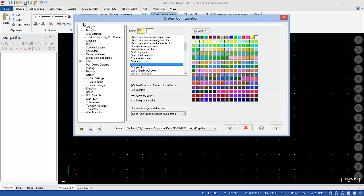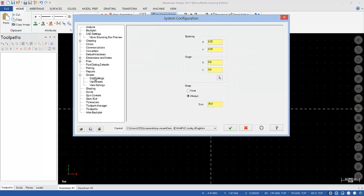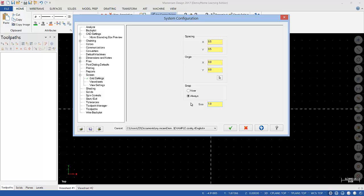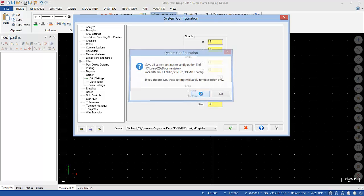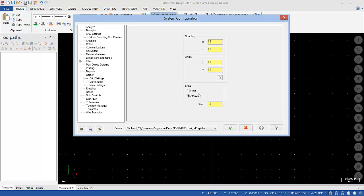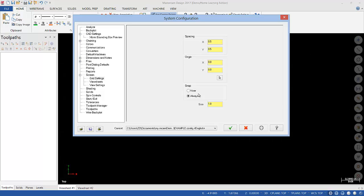So now I'm going to go down here to Screen, and open that up, and let's go to Grid Settings. Now I like to have a little grid that just tells me where my origin is. So for Spacing, I'm going to put .5 for X and Y. And for Size, I'm going to put in 1 inch. I'm going to hit Apply. So now I have a smaller grid.